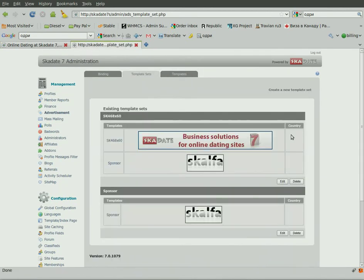The Template Sets section allows you to add the banners you want to rotate on a certain site position into one set. Even if you want there to be only one banner per placement, you will still need to create a set containing this one chosen banner.